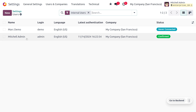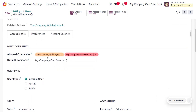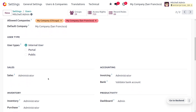Currently I'm going to choose Michelle Admin, who is the administrator. Here you can find the user type set to internal user, which means this person has the highest privilege and can manage all aspects of the Odoo system. Moving to Access Rights, you can see this person is set as administrator.